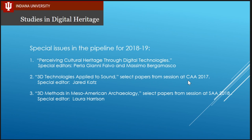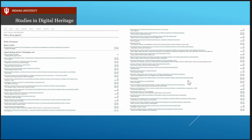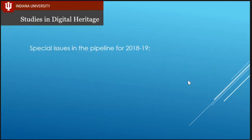I've talked to some other people here at CAA about doing special issues. We haven't quite formalized those ideas yet, but there may be one or two more. When we publish a special issue, we can still publish individual articles in the same issue — so there can be a special part and a regular article part in the same issue of SDH. Keep sending in your individual articles too.